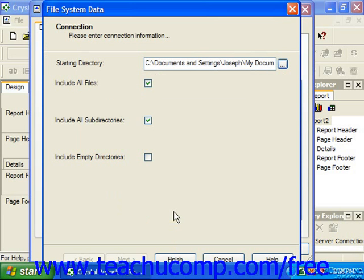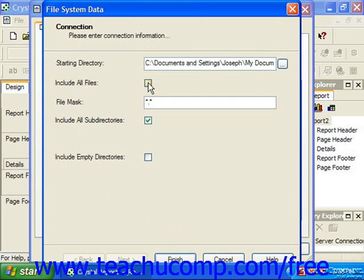In the File System Data dialog box, you can check the Include All Files checkbox to include every type of file within the selected directory. If you wish to filter the files included in the report, you may uncheck this checkbox. You'll then see the File Mask text box appear, where you can type a mask to filter for selected file types. An asterisk represents multiple unknown characters, so for example, using the file mask *.doc would filter for only Microsoft Word documents within the selected folder.